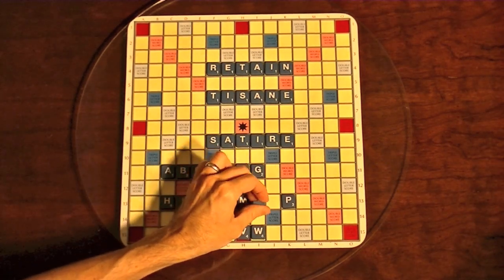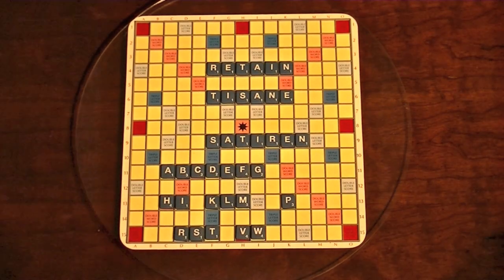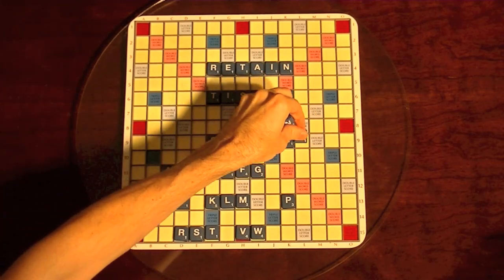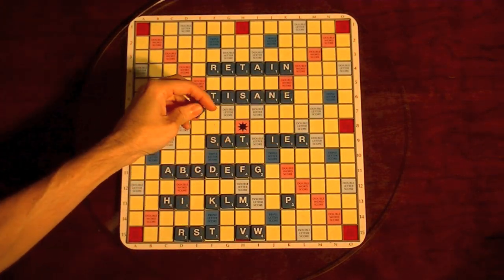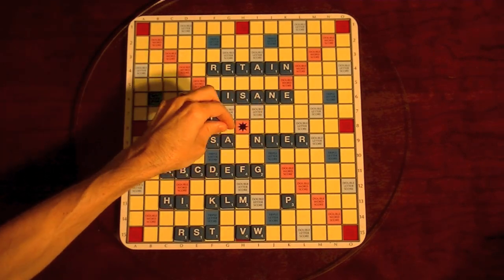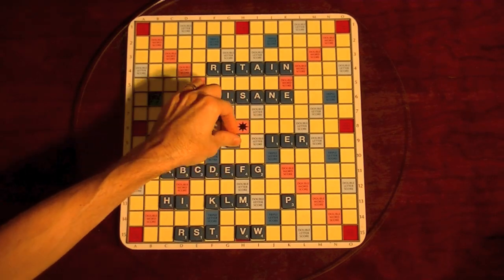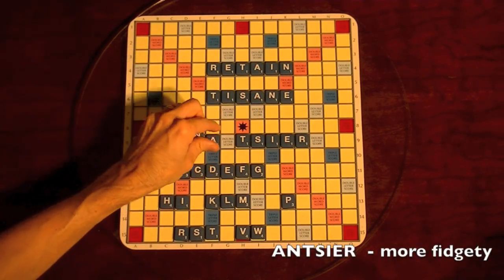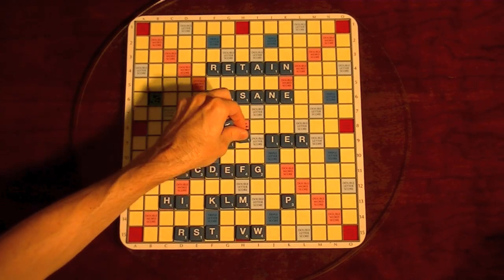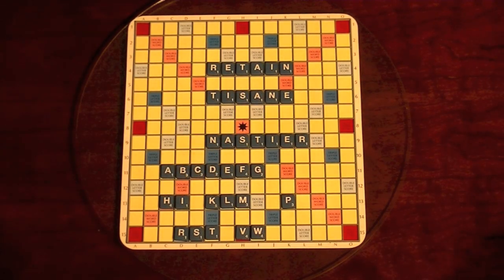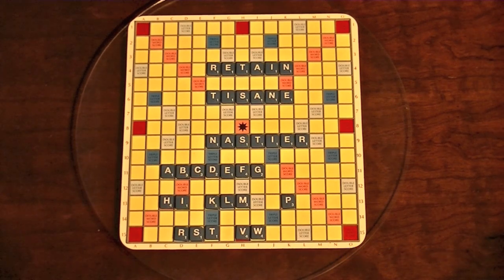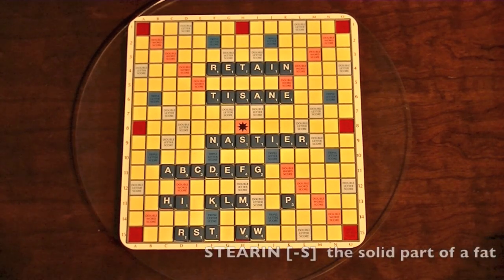We'll close with one final example. We're going to add an N to SATIRE, and you're going to try to find a bingo. Pause it if you like — there are nine different words. Let's put -ER or -IER at the end and see if that helps. I'm going to rearrange these in real-time, no fancy tricks. ANTSIER. NASTIER. And then also ANESTRI, RETINAS, RETSINA the drink, RATTINES, RETAINS, STAINER, STEARIN. So there are tons of different words.